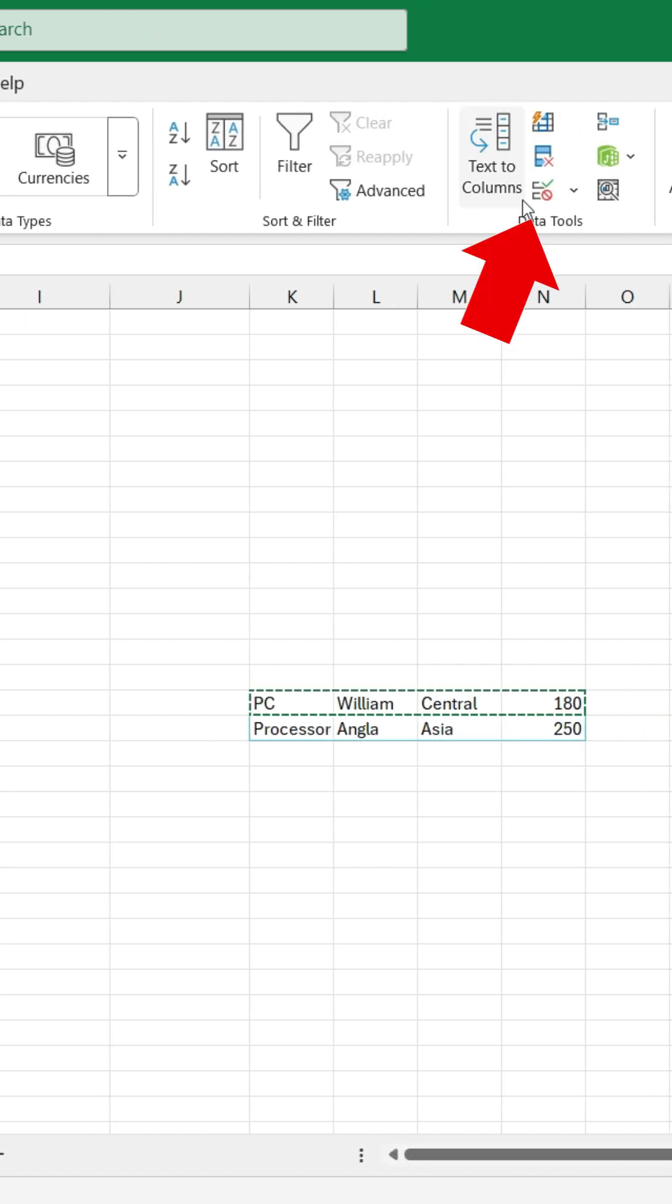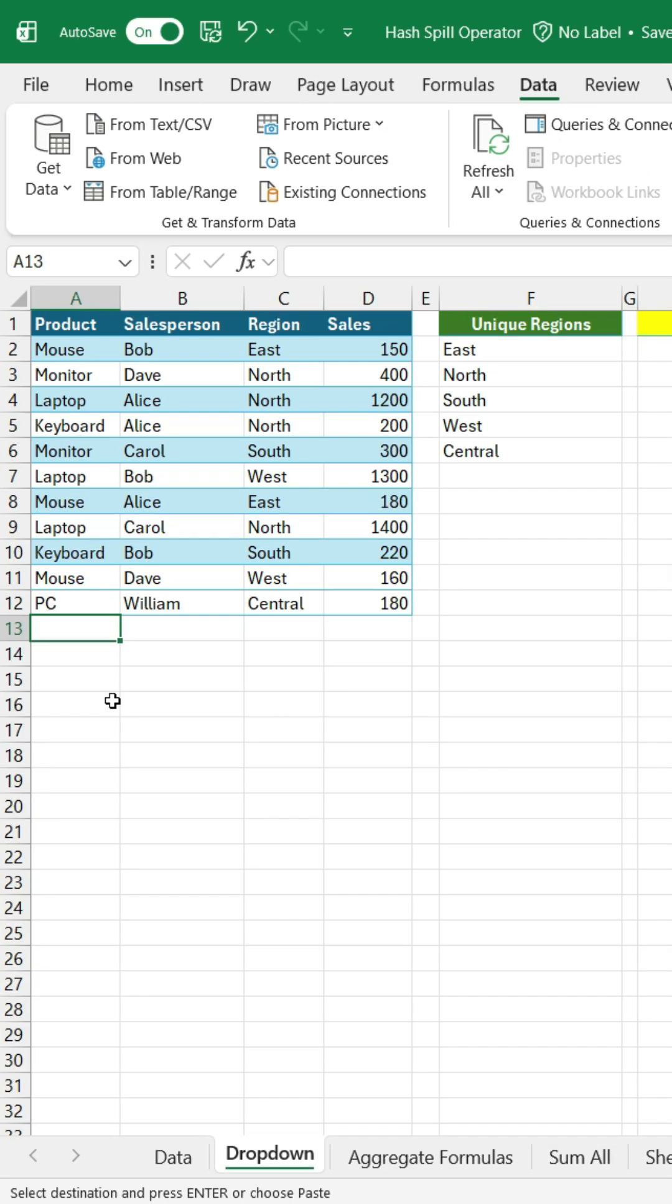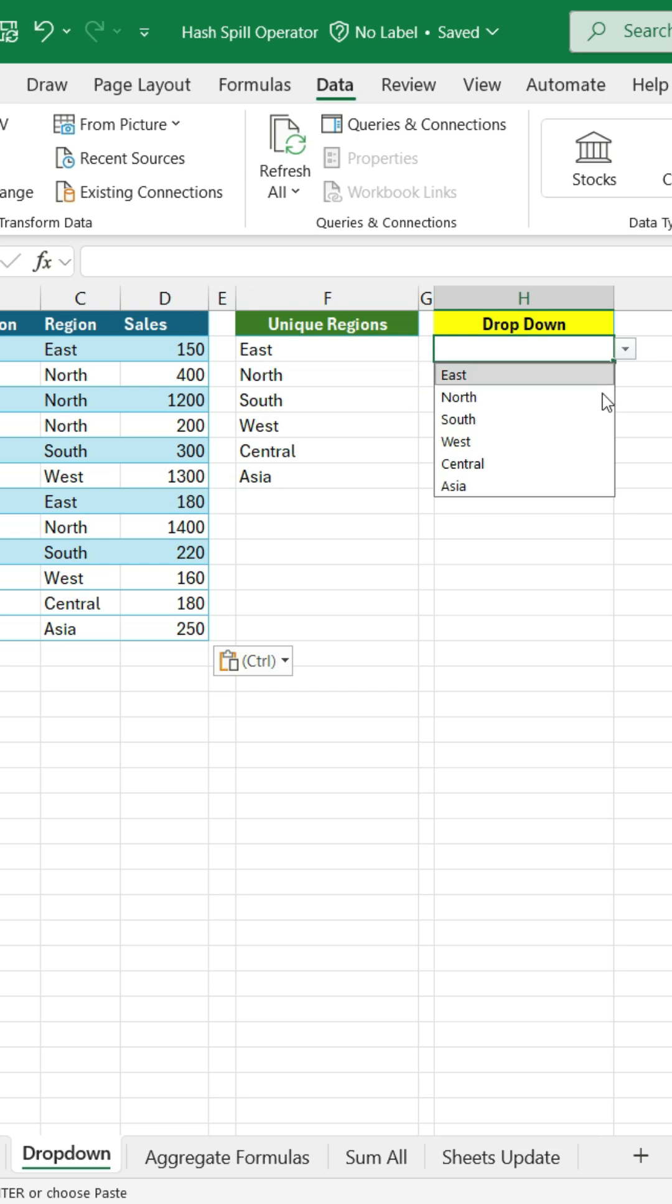Let's add that hash operator again. And just like magic, when I add another region, it's automatically included in my drop-down.